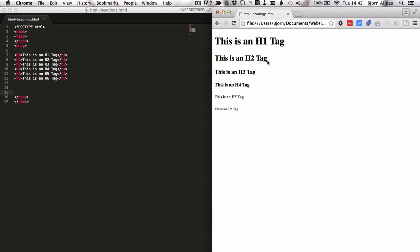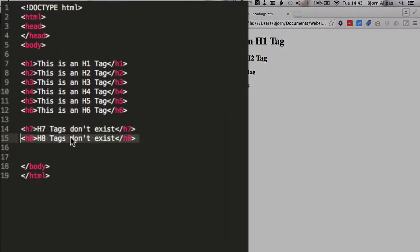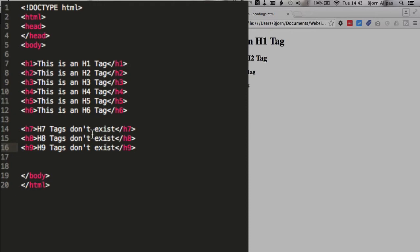But that's very off topic. Back to headings. I'm going to add some more headings over here. I'm going to add an h7, an h8, and an h9, just to see what happens.